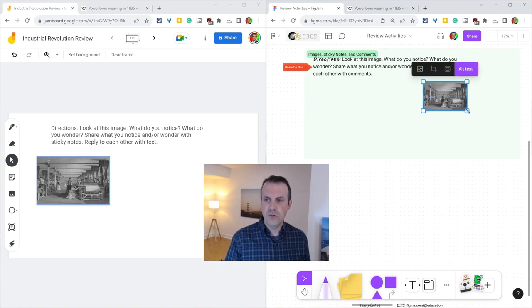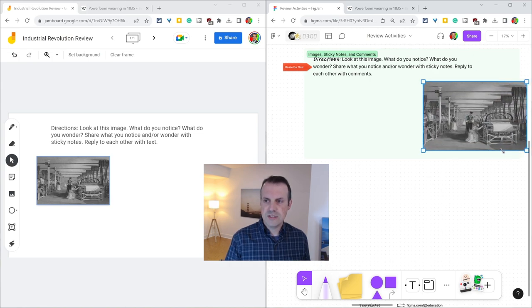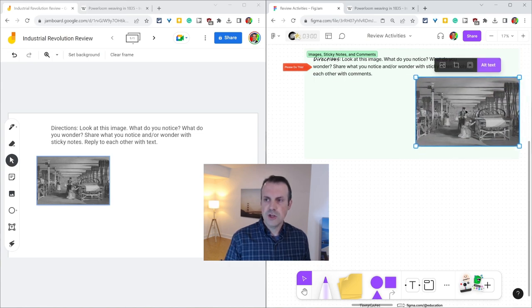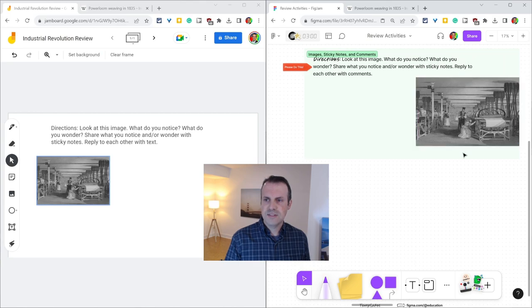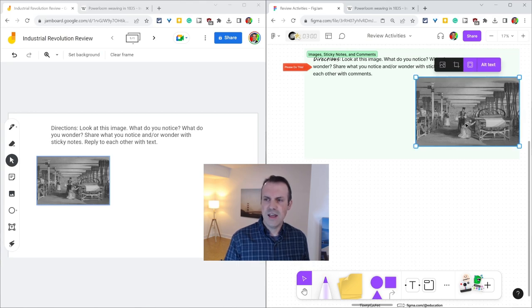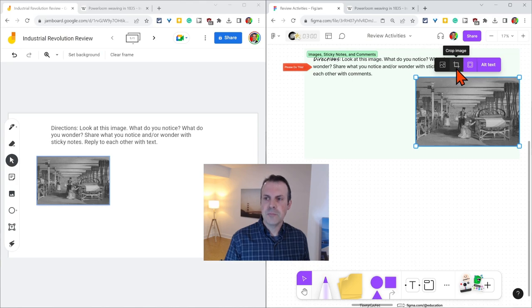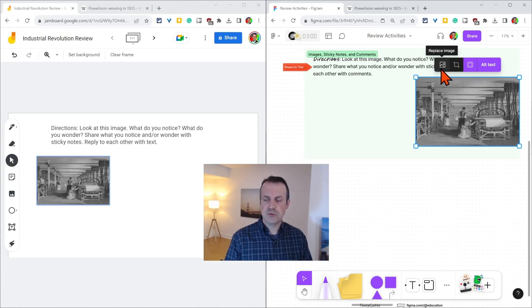You can move, you can resize, you can add this nice little border. See, there's a little border there around it. You can add that just for a nice little piece of flair. And if you want to replace the image right there, you can do that.